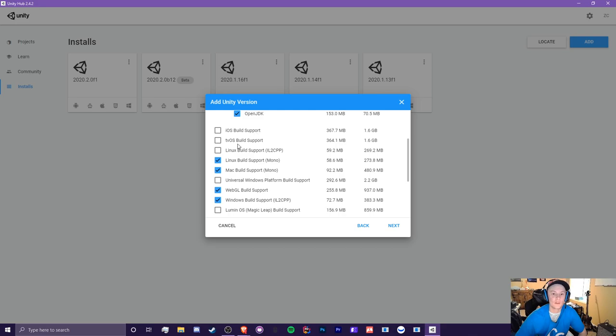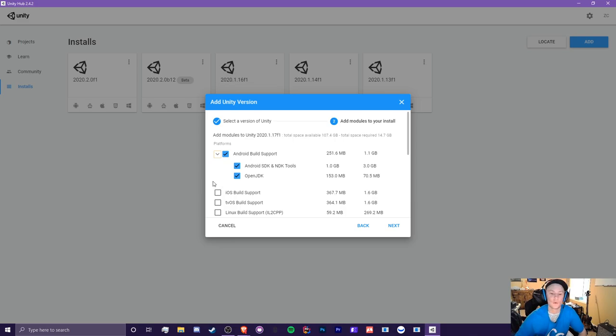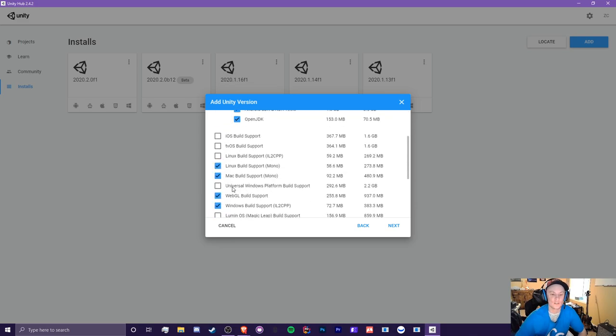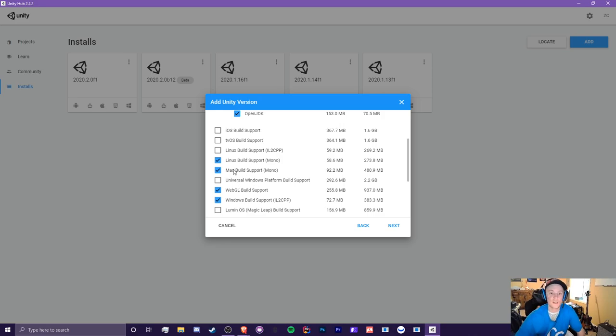Now, if you're on a Mac right now, I would turn on this iOS build support if you're going to be an iOS developer. However, if you're on Windows, it's completely pointless. So do not hit the iOS unless you have a Mac. And personally, since I am a Linux, Mac and a WebGL and a Windows dev, I have all four of these checked.